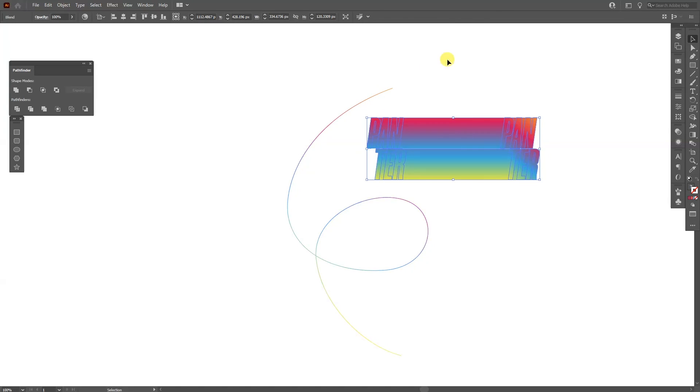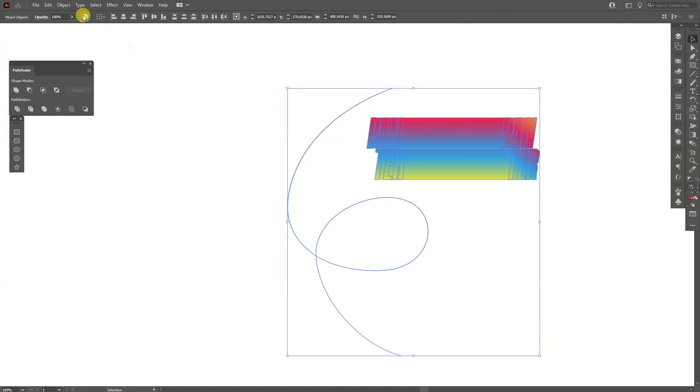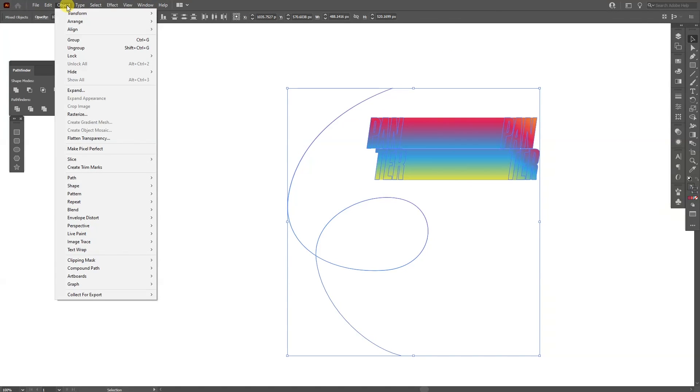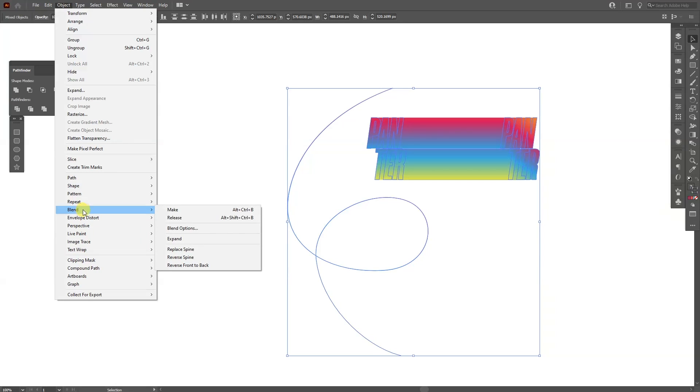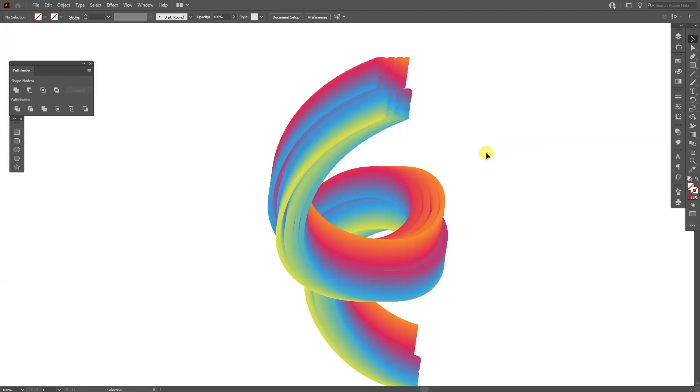So we got the blend and we got the line. I'm going to select them both, go to object, go to blend and you can select replace spine. And as you can see it replaced the stroke with the text blend and it looks something like this.